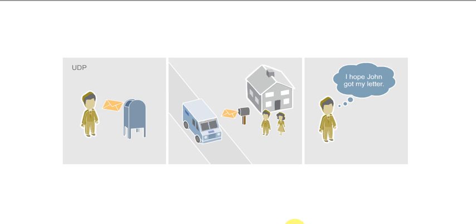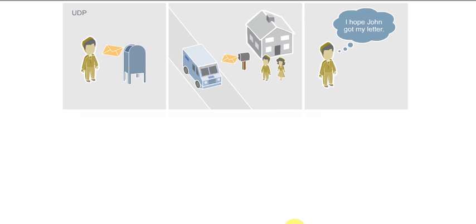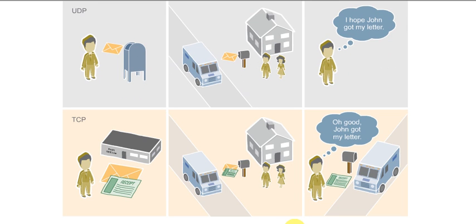If UDP is like dropping a letter in the mailbox and hoping for the best, then TCP is like requesting the return receipt from the post office.